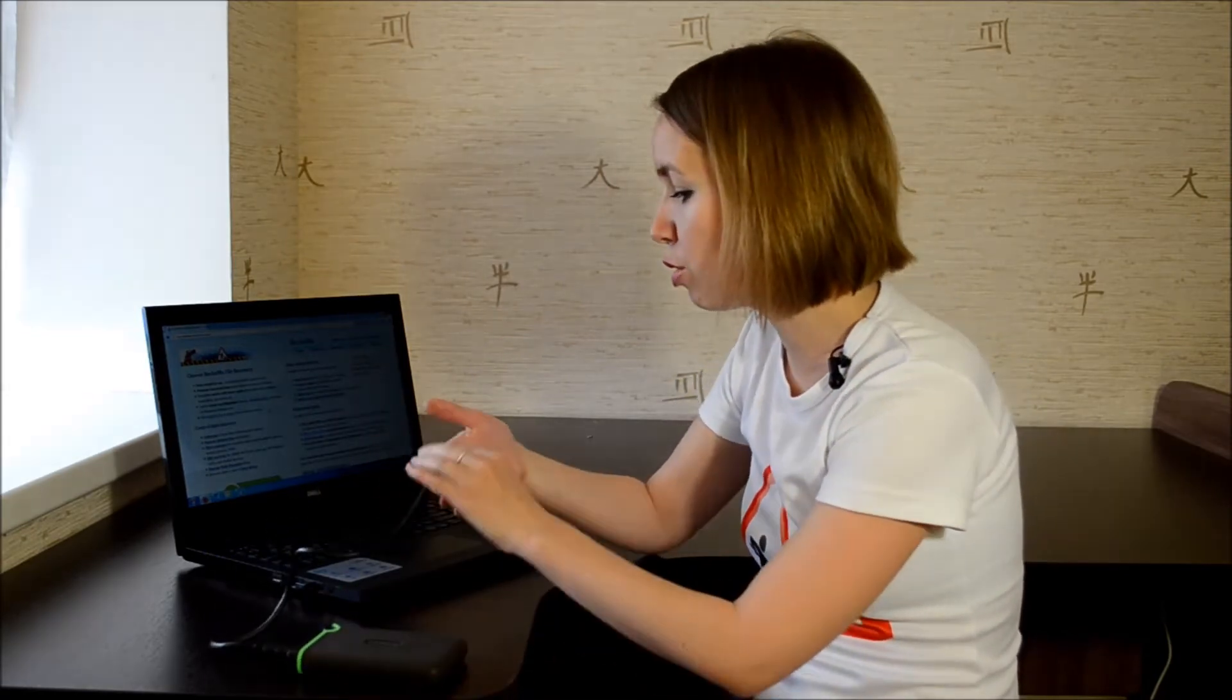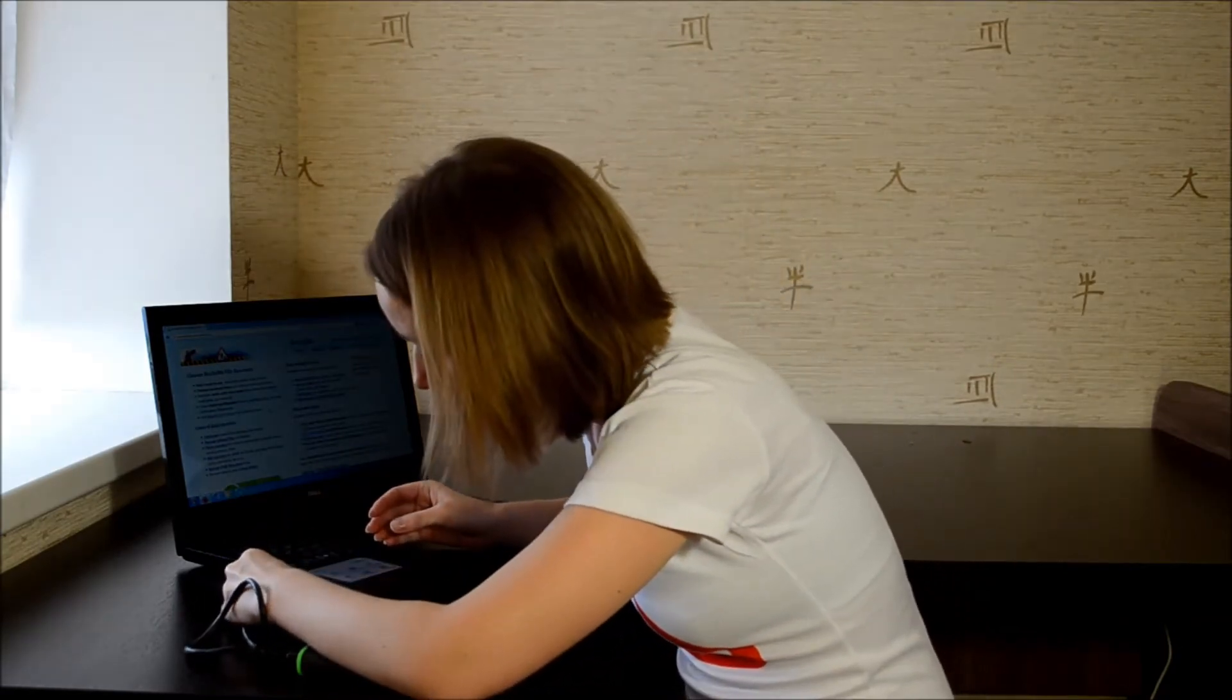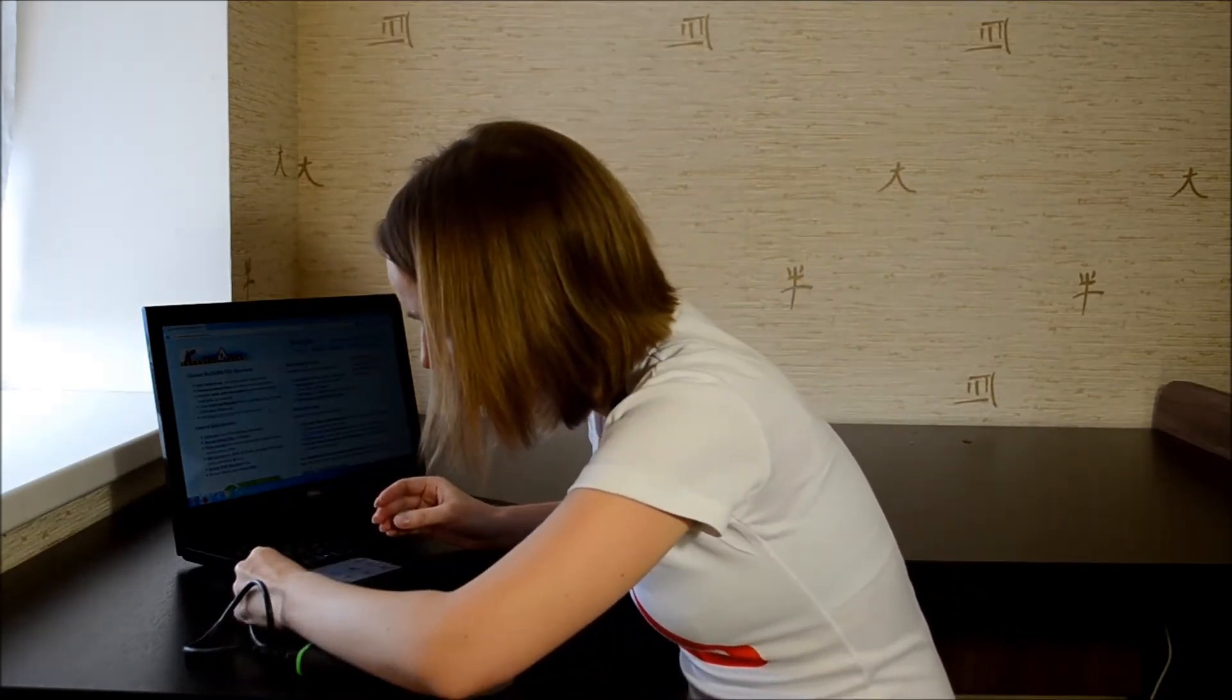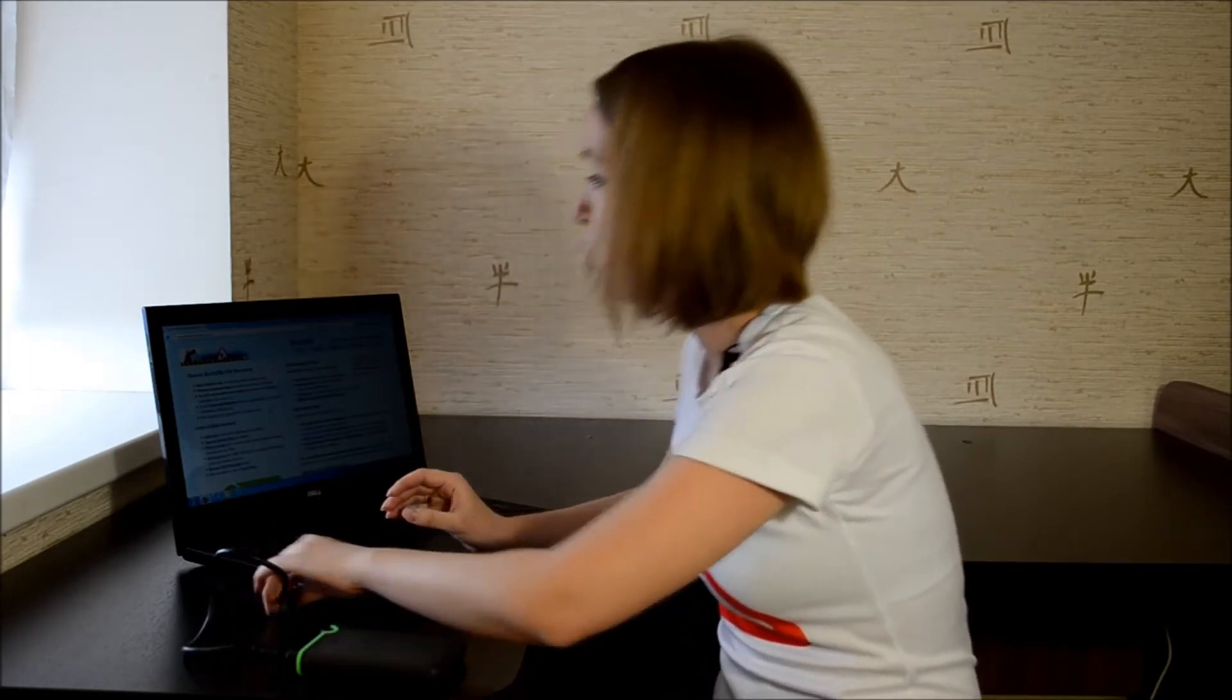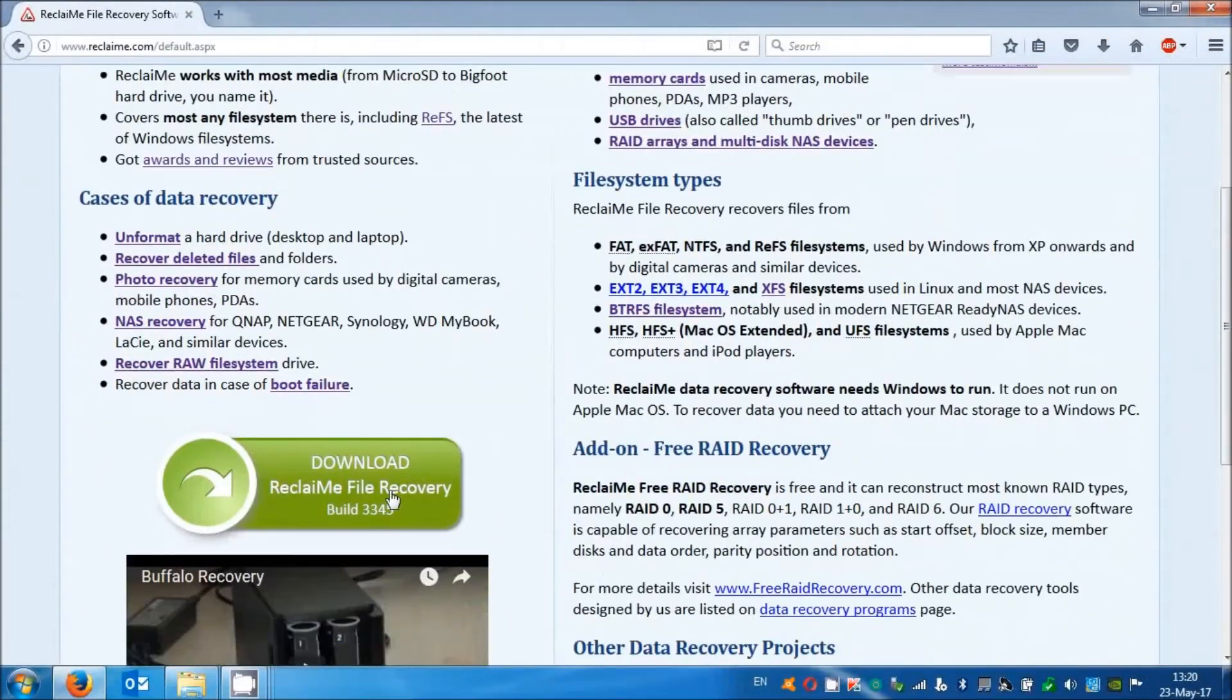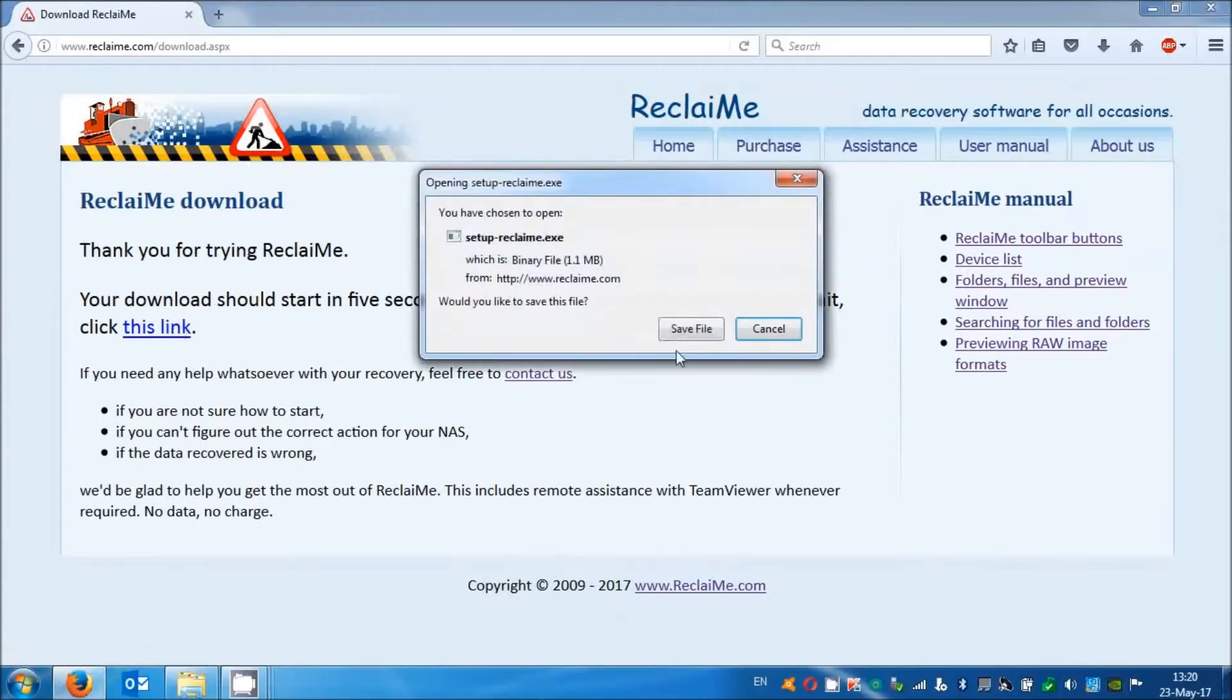So let's start the recovery. Connect your external hard drive to a computer and go to www.reclaime.com. Click download and save file.